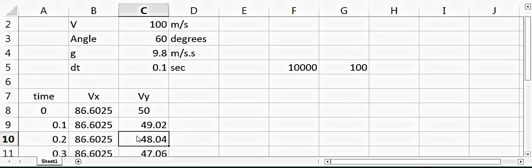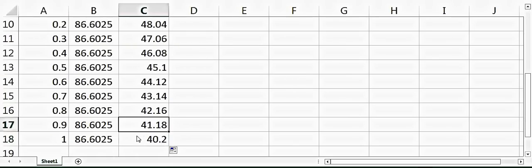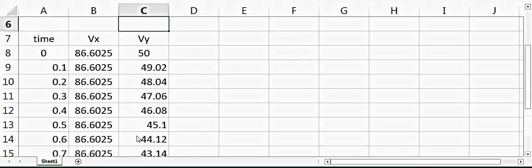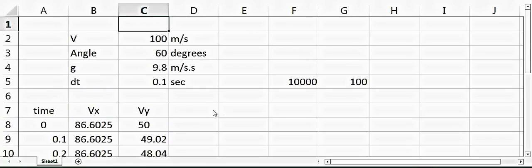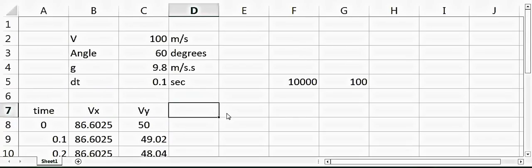And then we can calculate the distance. So at the very beginning, the x will be 0 and y will also be 0.